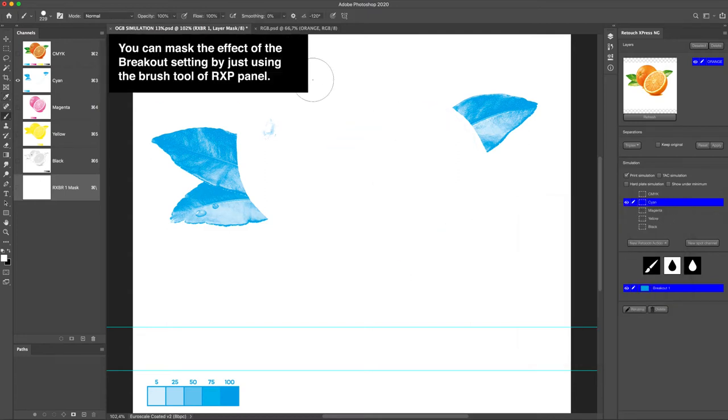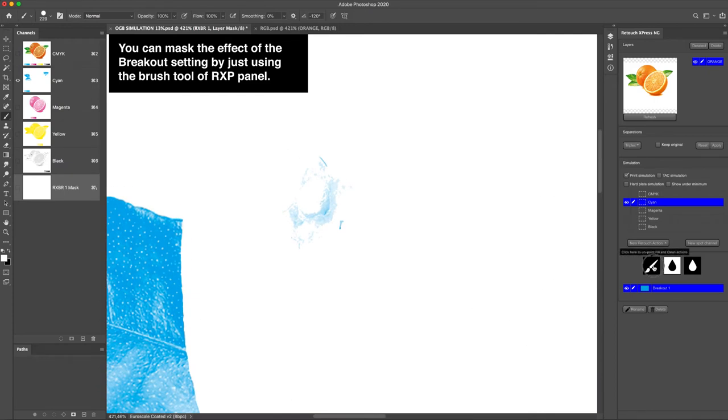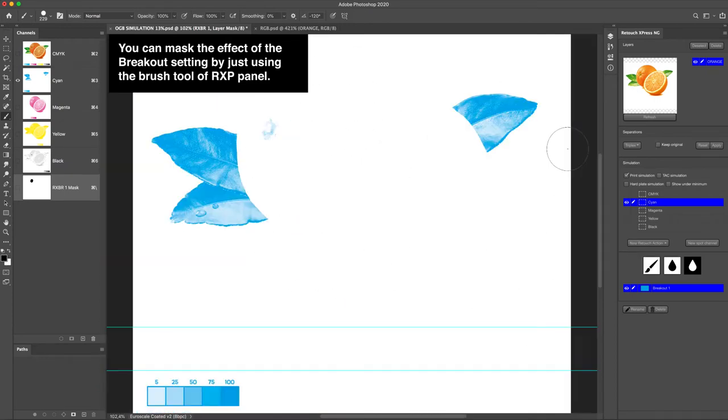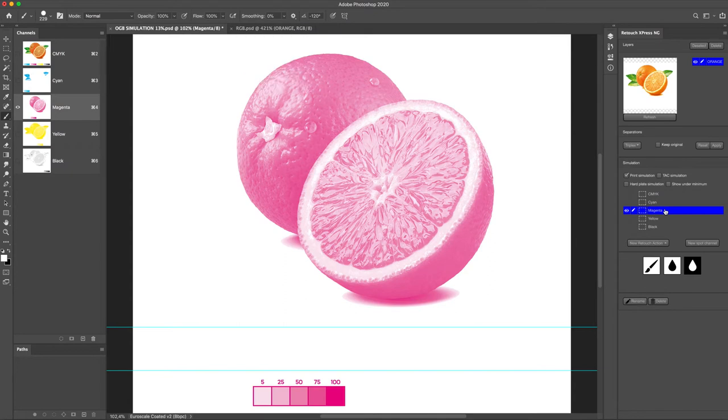You can mask out the effect of the breakout setting by just using the brush tool of RxP panel.